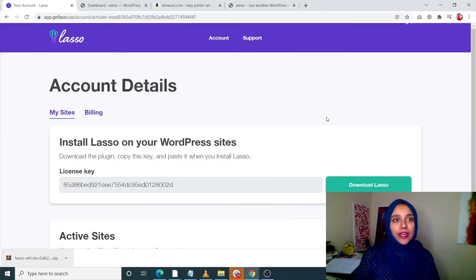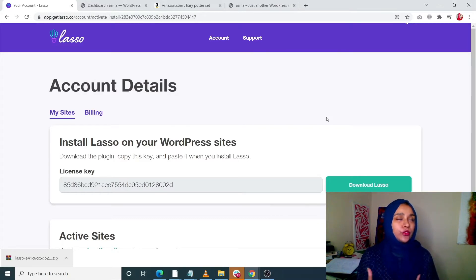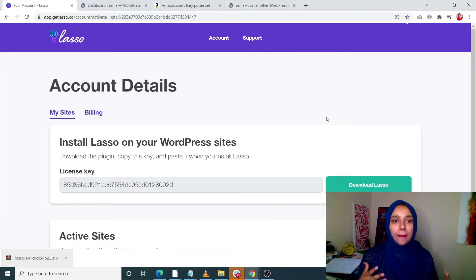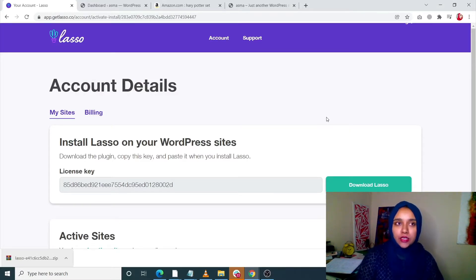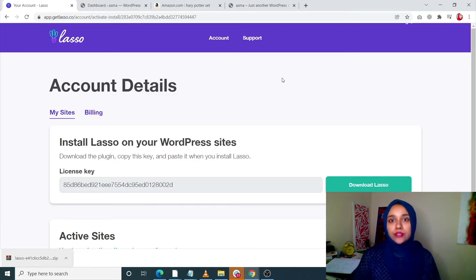Without further ado, let me show you guys how you can install the Lasso plugin on your WordPress site. Once you sign up on your Lasso account — for which you only need your basic account details — you will come onto this page.